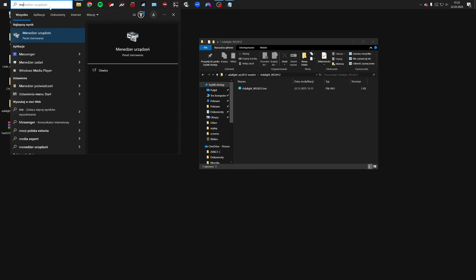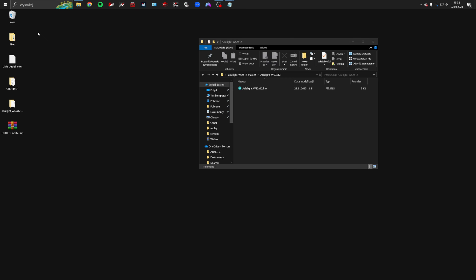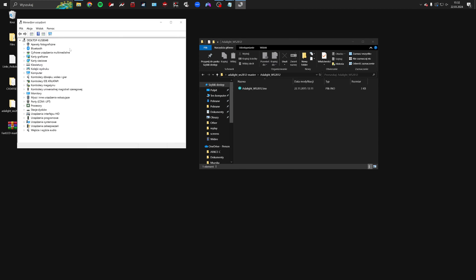Connect your Arduino to the computer and launch the device manager. Then, in the port section, check which port your device is on.